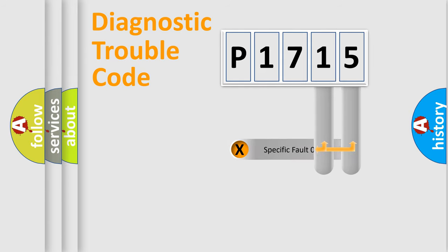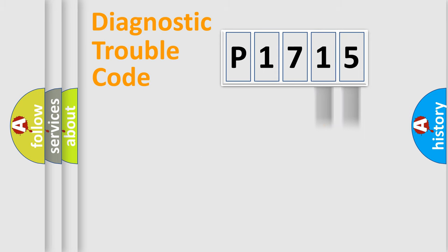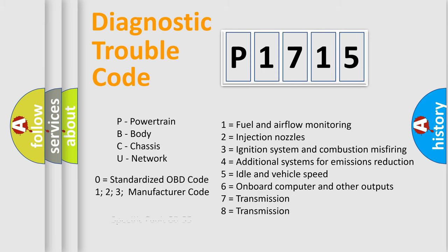Only the last two characters define the specific fault of the group. Let's not forget that such a division is valid only if the second character code is expressed by the number zero.